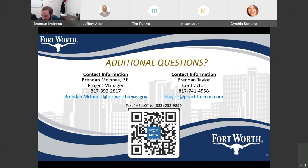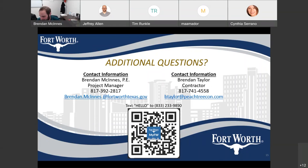Thank you everybody for taking time from your evening to attend this presentation. If you have any questions that pop up after the meeting, you can always email or call — my information is on the screen. My number is 817-392-2817. I will answer questions as best I can and give you prompt responses.